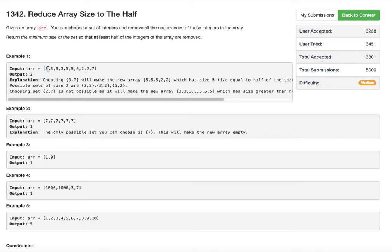If we choose element 3, we remove 4 occurrences. Taking 4 out of 10 leaves 6 remaining, which is not less than half. Next, if we also choose 5, we remove those 3 elements too. The remaining elements are two 2s and a 7 — just 3 elements. So by choosing 3 and 5, the set size is 2 and we are good.